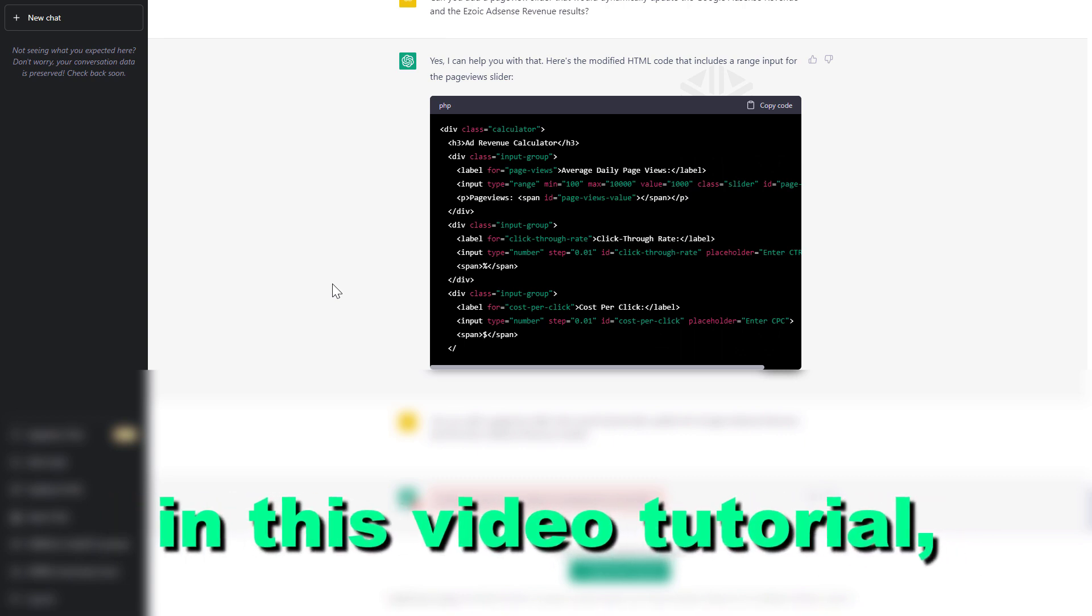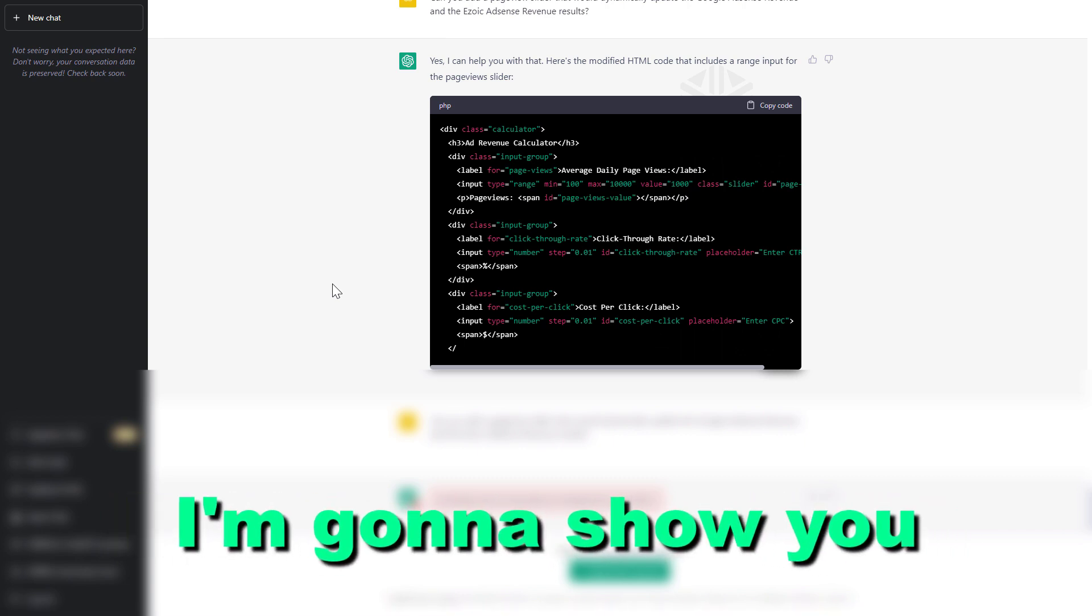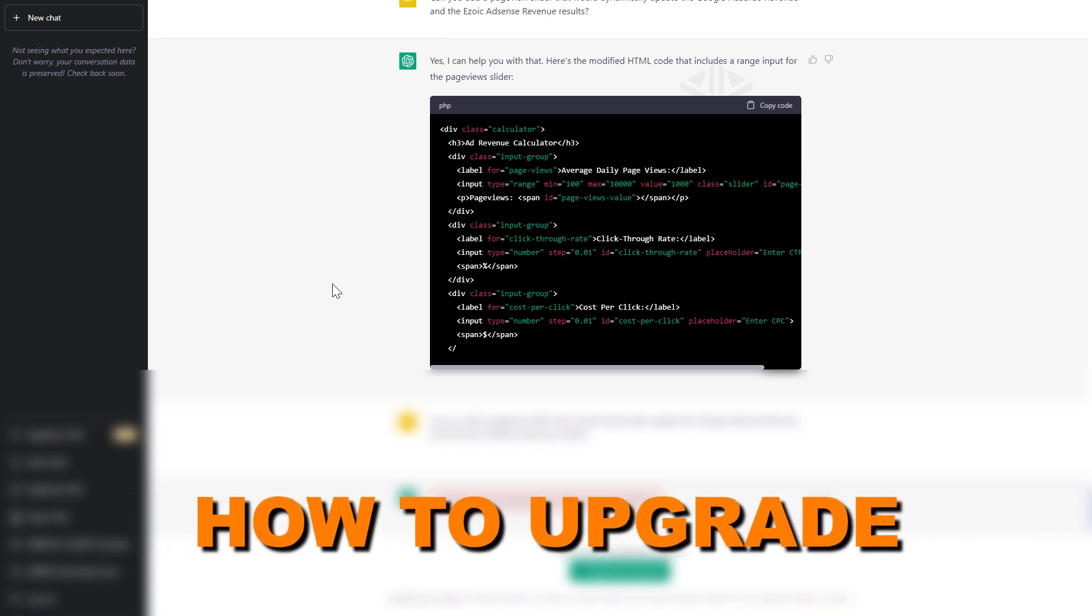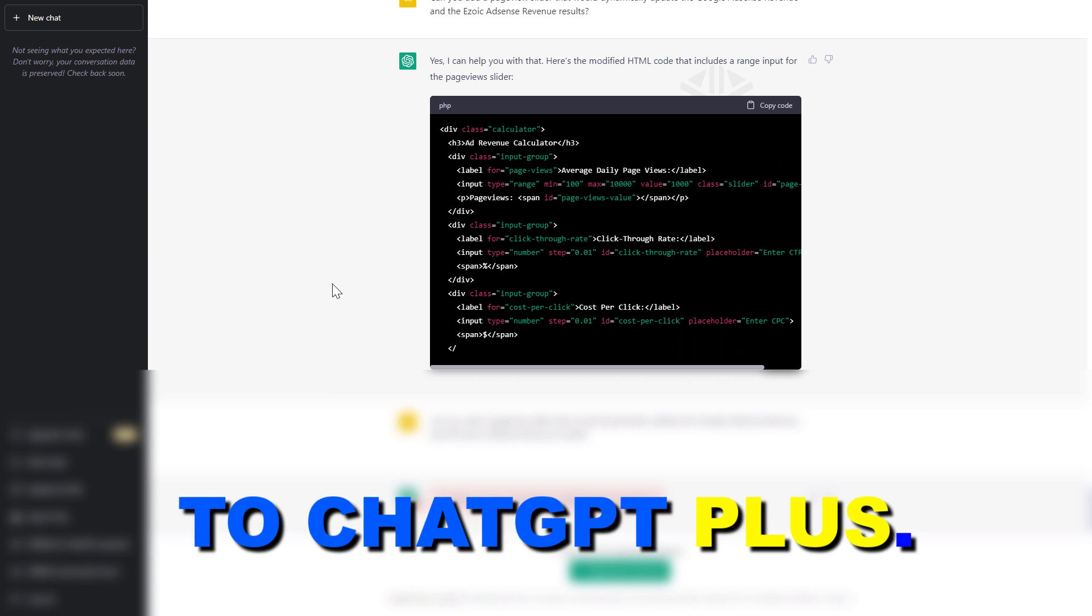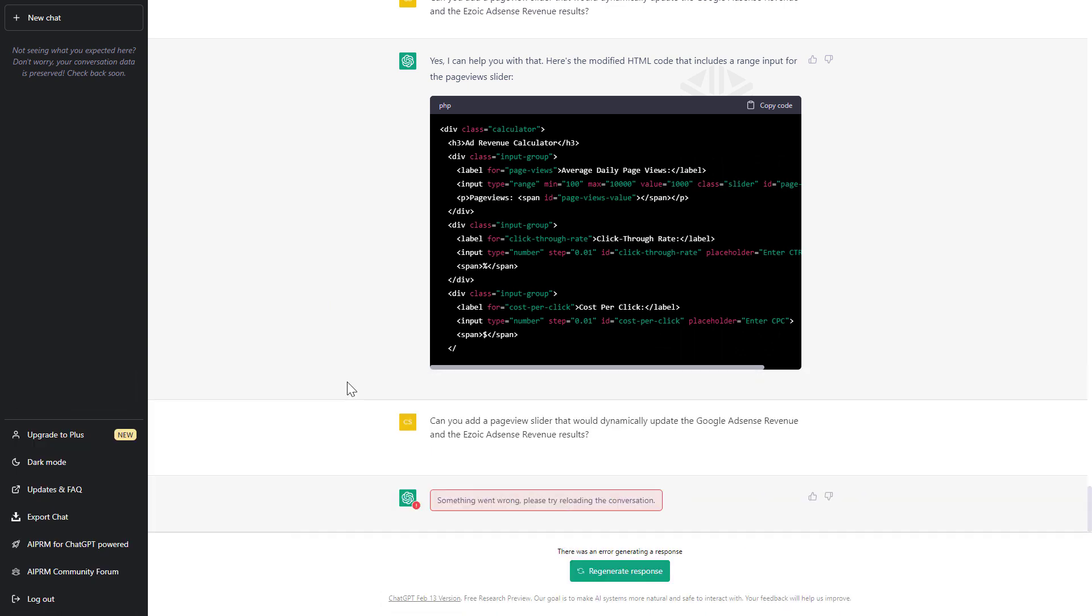Hey everybody, in this video tutorial I'm going to show you how to upgrade to ChatGPT Plus. So all you have to do is open up your ChatGPT account.